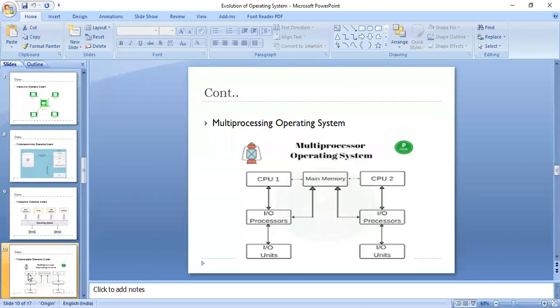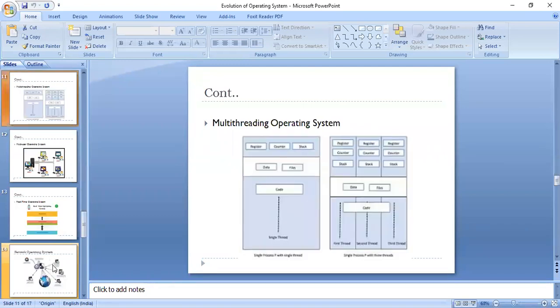Moving ahead, the next type of operating system is the multi-threading operating system. When we talk about threads, our whole program is a set of threads — the whole process is broken into sub-processes which we call threads.